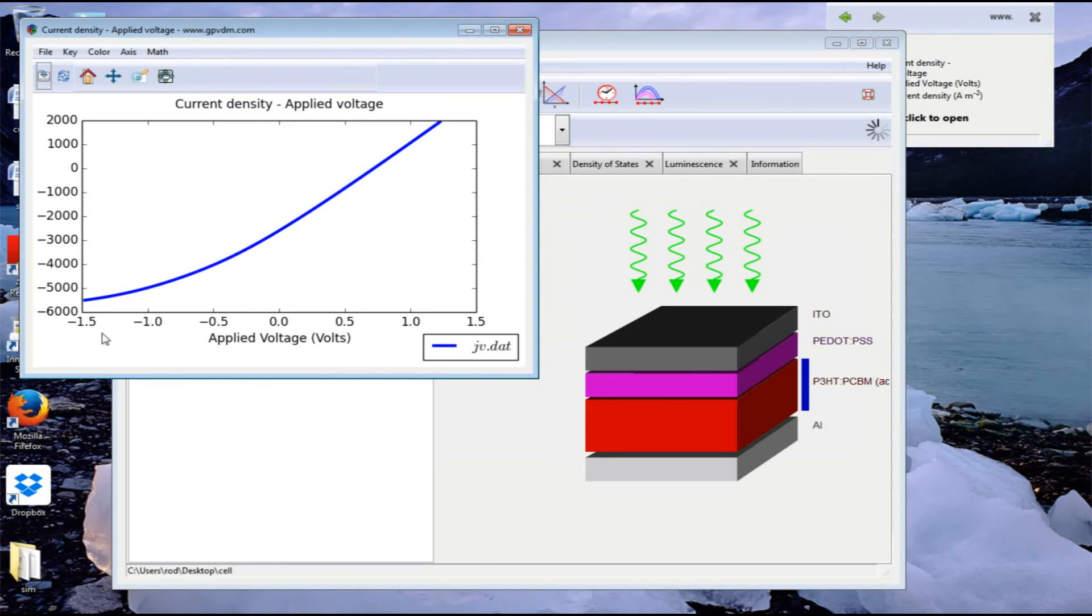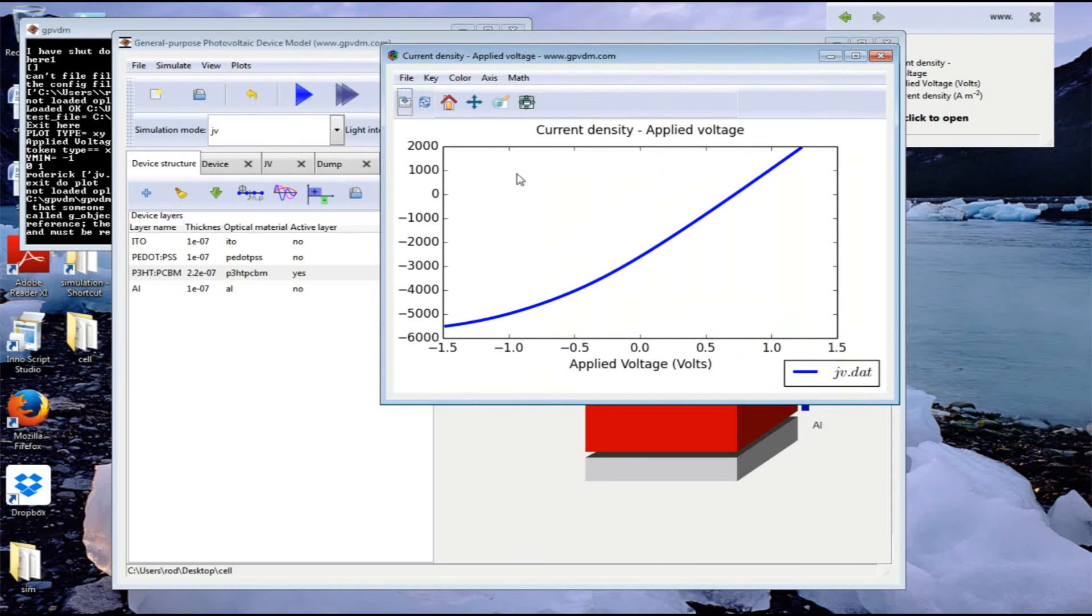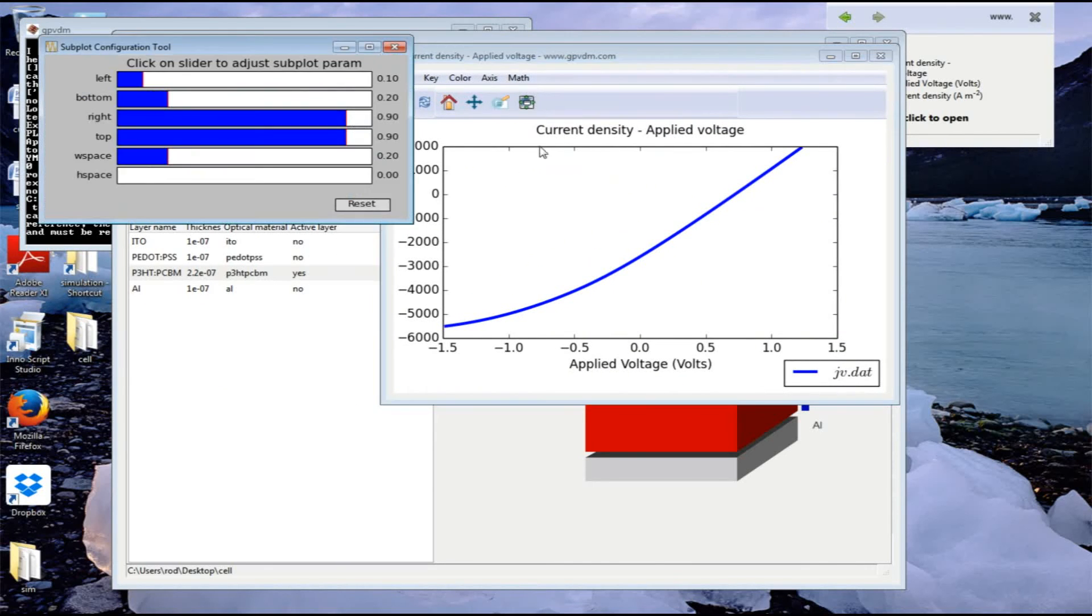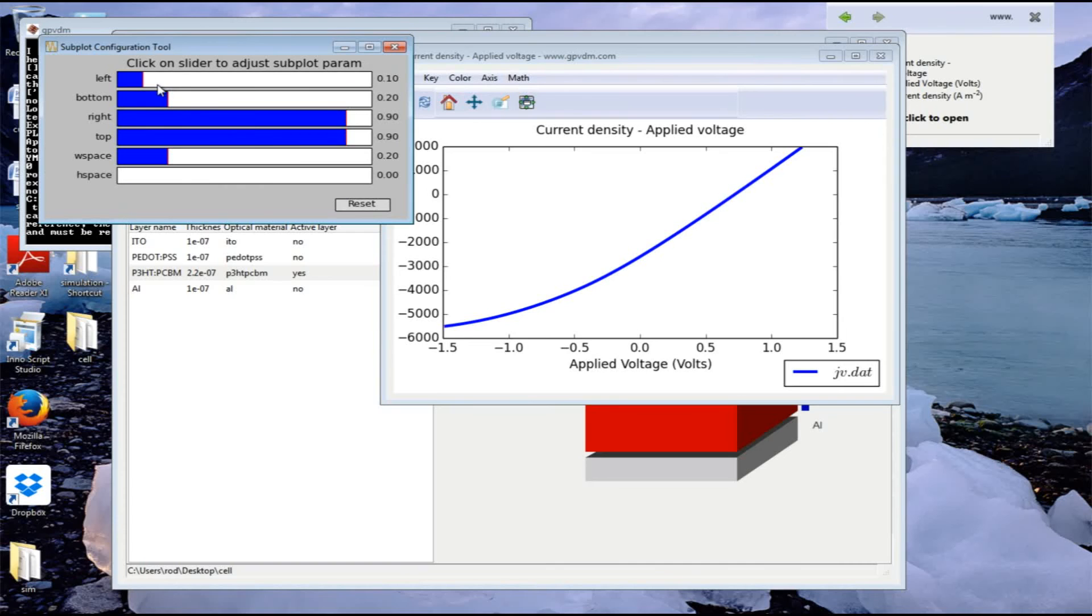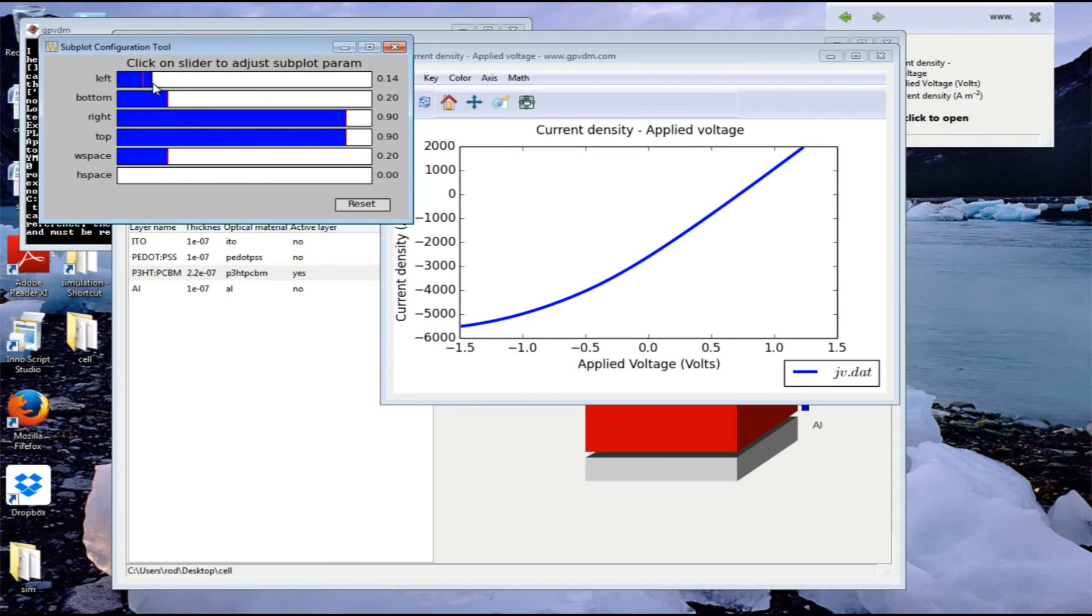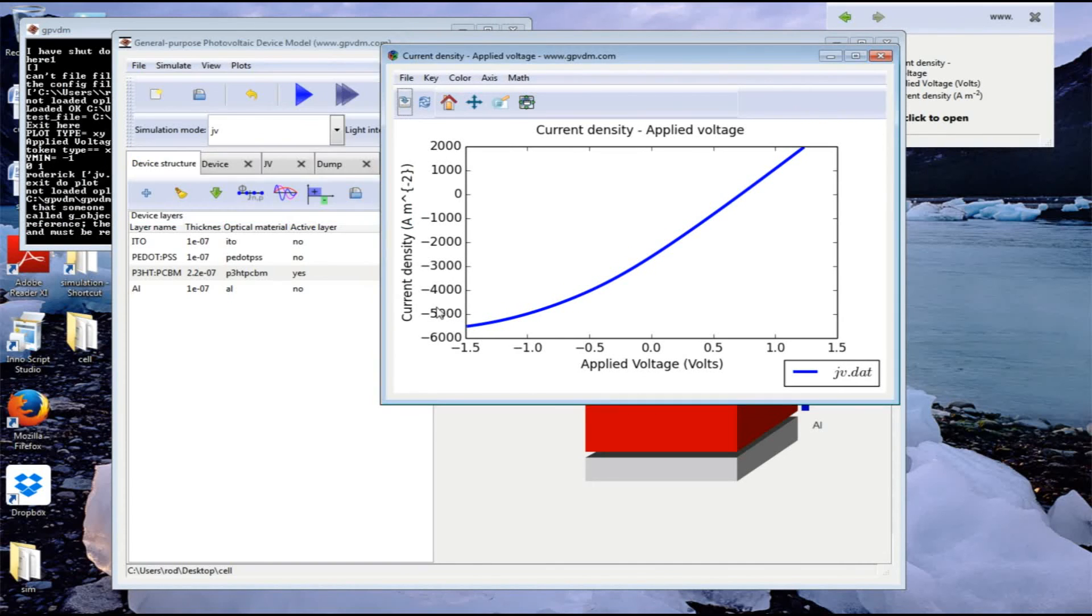This is volts and current density. Everything here is in SI units - I don't use centimeters with the model. Let's use this tool to bring the scale back into view, and we've got a JV curve.